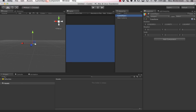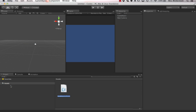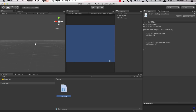So the first thing we're going to do is go over here and create a new C Sharp script. I'll just call this 'example.' So now we have a C Sharp script. Let's go ahead and double-click to open this in MonoDevelop.